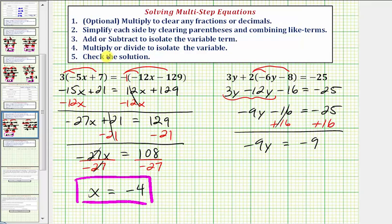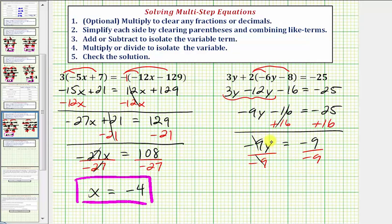Step four, multiply or divide to isolate the variable. Negative 9y means negative 9 times y, so to undo this multiplication and solve for y, we divide both sides by negative 9. Negative 9 divided by negative 9 simplifies to one, and one times y is y. On the right side, we have negative 9 divided by negative 9, which equals positive 1. So our solution is y equals 1.